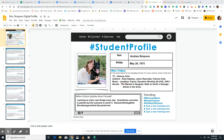Write a status about yourself — think of what a social media status sounds like. Make sure the profile is completely filled out.